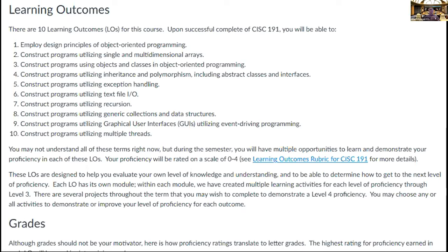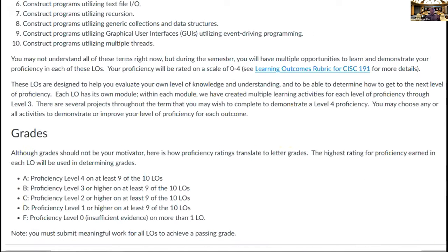Actually that was one of the easier things. There were two points where we spent a lot of time: how do we come up with a grading scheme, and how do we preempt plagiarism.